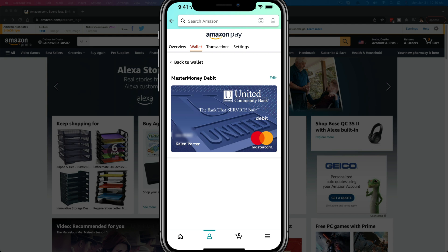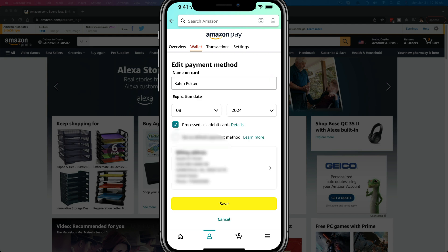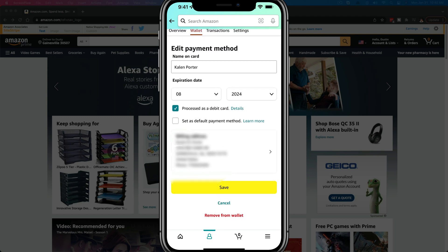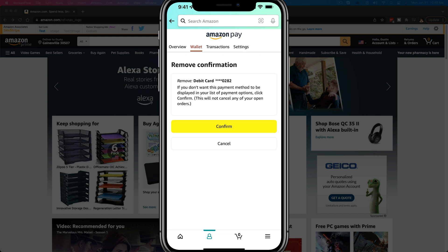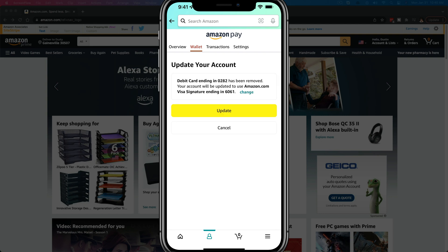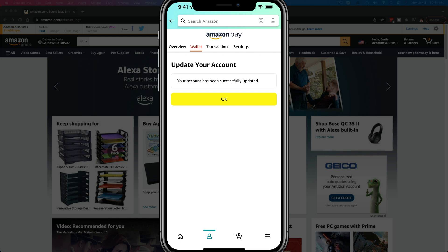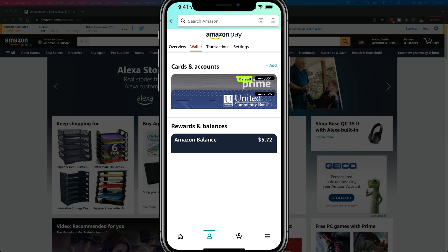That will then bring that card up. Now what I want to do is tap on the Edit option, which should be in the upper part of the screen. Then under Edit, all of my information will come up. At the very bottom of this screen I will see something that says Remove from Wallet. If I tap on Remove from Wallet, it'll say, are you sure you want to remove debit card ending in the last four digits. You just tap or click Confirm, and that will remove that card. Then tap Update once more and it'll say your account has been successfully updated. You just go to where your wallet is under Your Payments, under Settings, click Edit on that specific card, remove it from your wallet, and you are good to go.